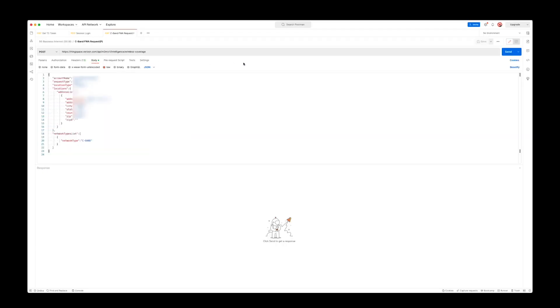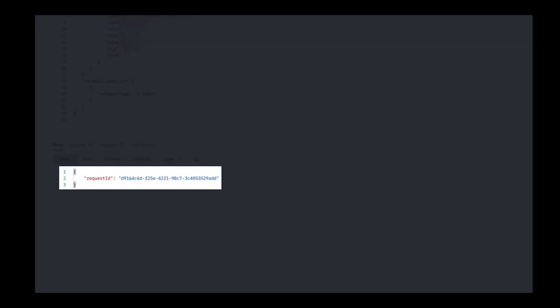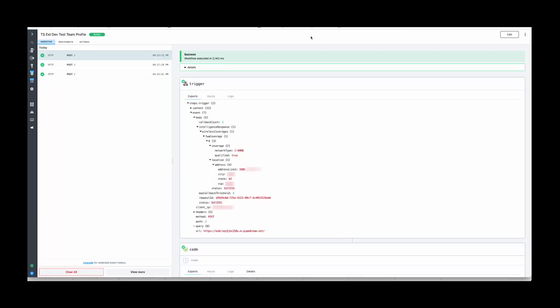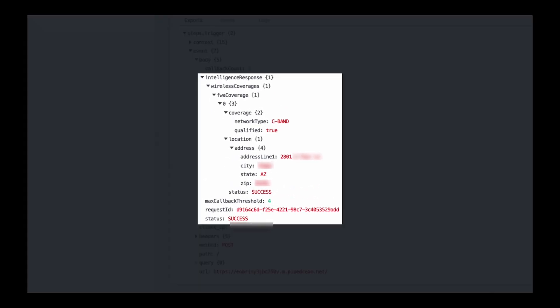After clicking Send, you will receive a synchronous request ID. Use this ID to match the asynchronous response on your callback. Looking at the callback response, we can see that for the given address, the qualified field shows true.